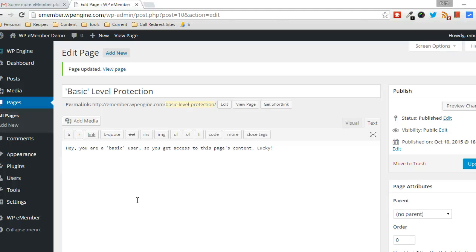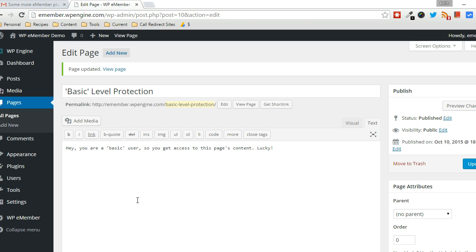Hey everyone, Keith Locke here, Tips and Tricks HQ. In this video, I'm going to demonstrate how to protect the content of a specific page using the WP eMember WordPress plugin by Tips and Tricks HQ.